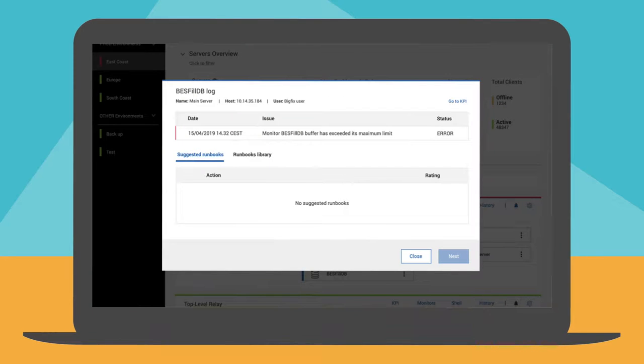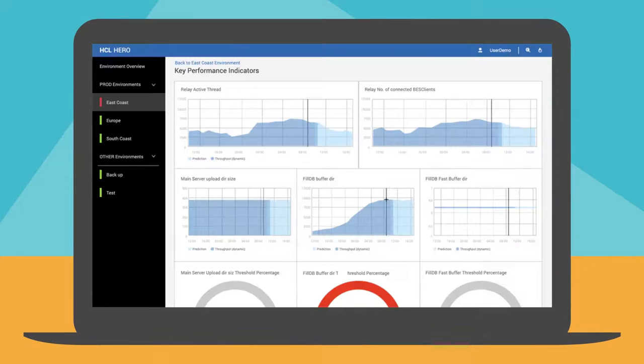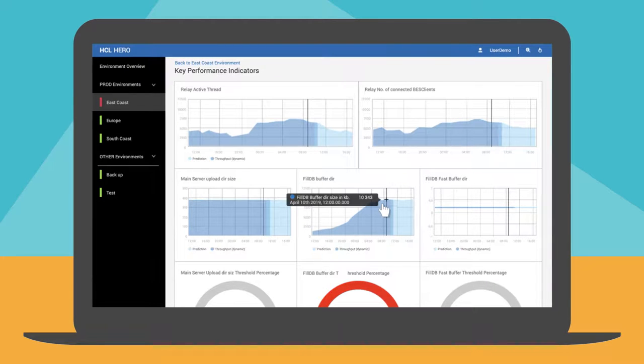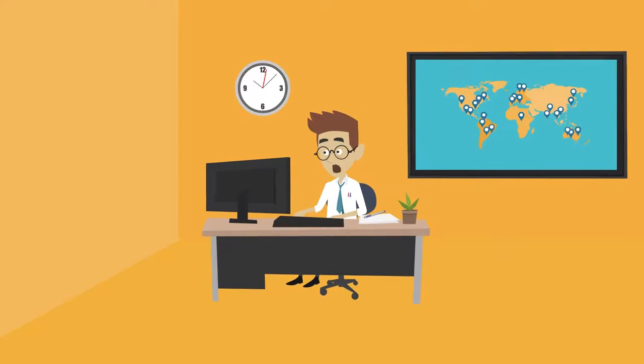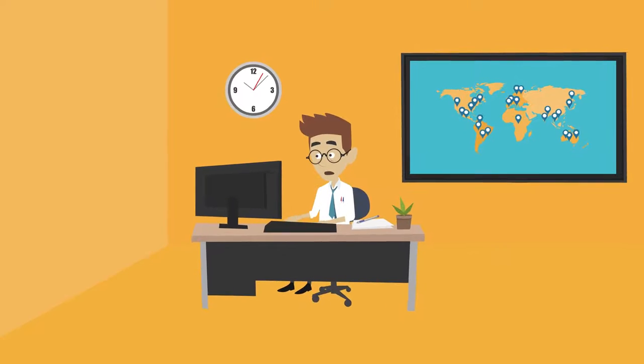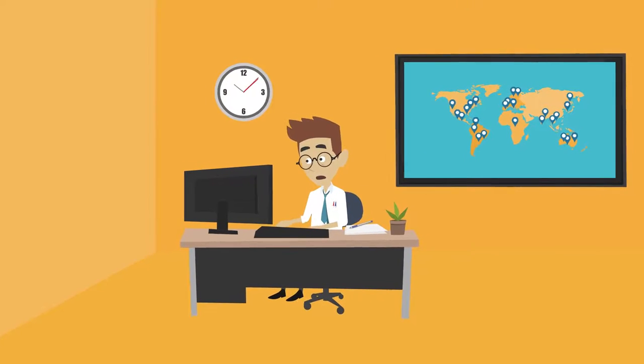Scott decides to check the KPI dashboard to verify the buffer directory trend. He notices that the buffer directory oscillates around its maximum limit. This means that FillDB component is not able to process all reports coming from the endpoints. Scott is worried about not being able to control the distribution status in a timely manner.